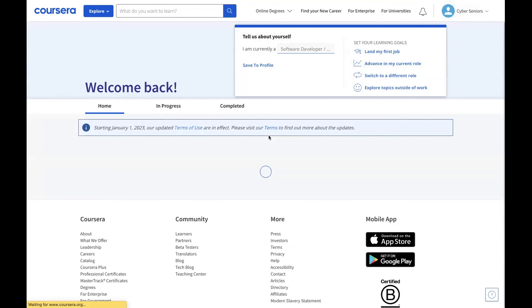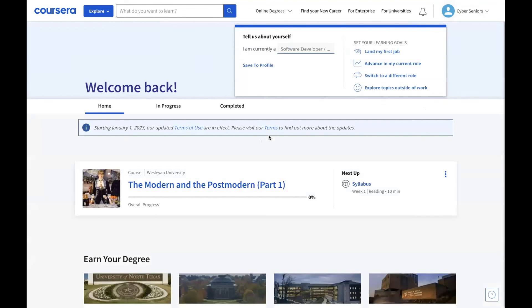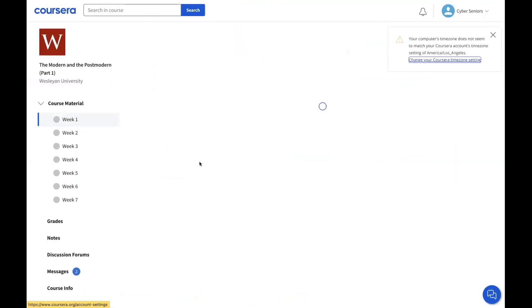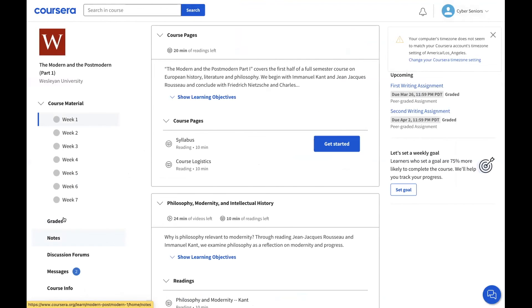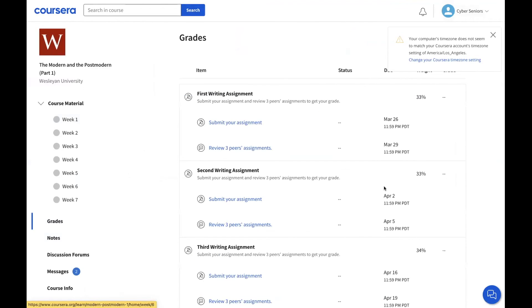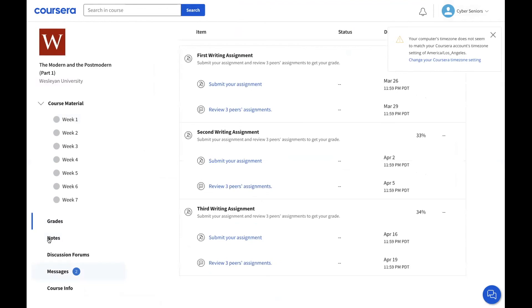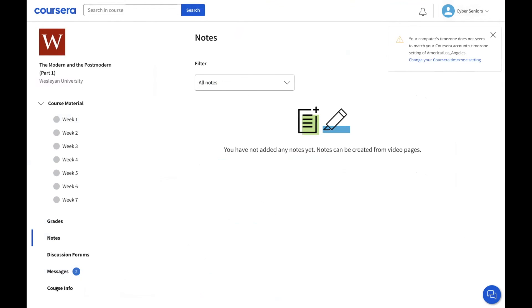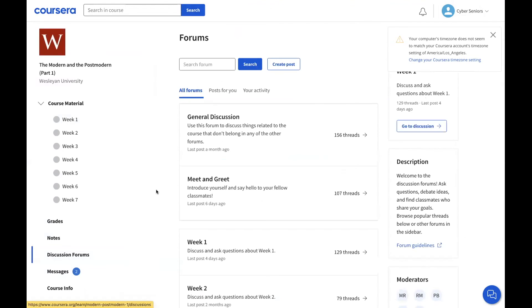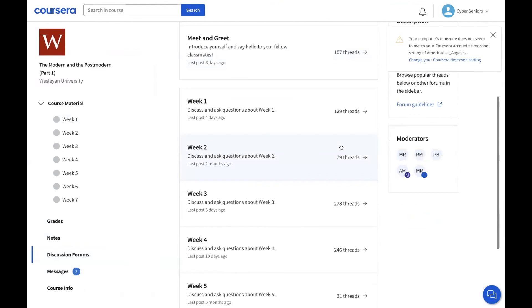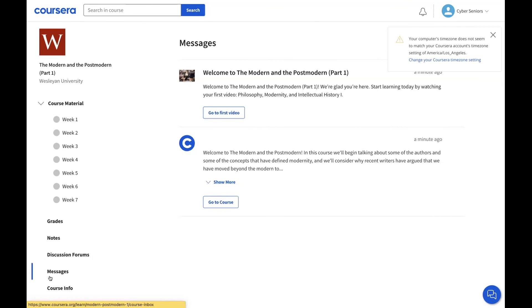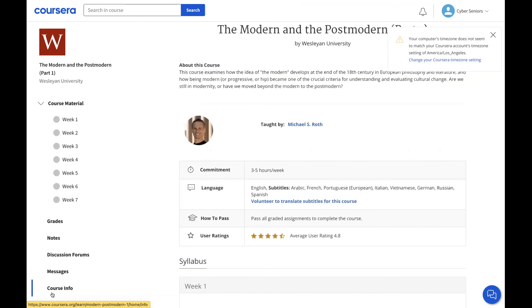This is the main home page, and you can find your enrolled course — 'The Modern and the Postmodern' — here. From your course page you can find your grades, make notes, visit discussion forums where people have posted answers to their problems, and check messages you've received since signing up for the course, as well as general course information.